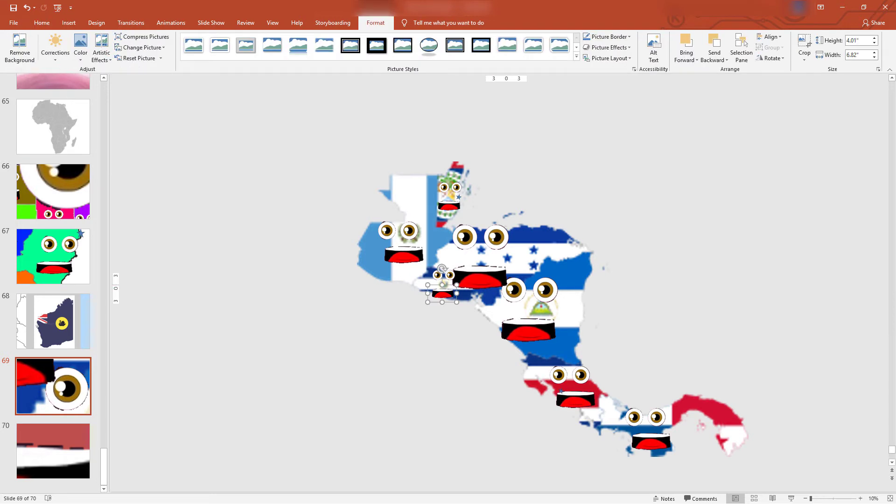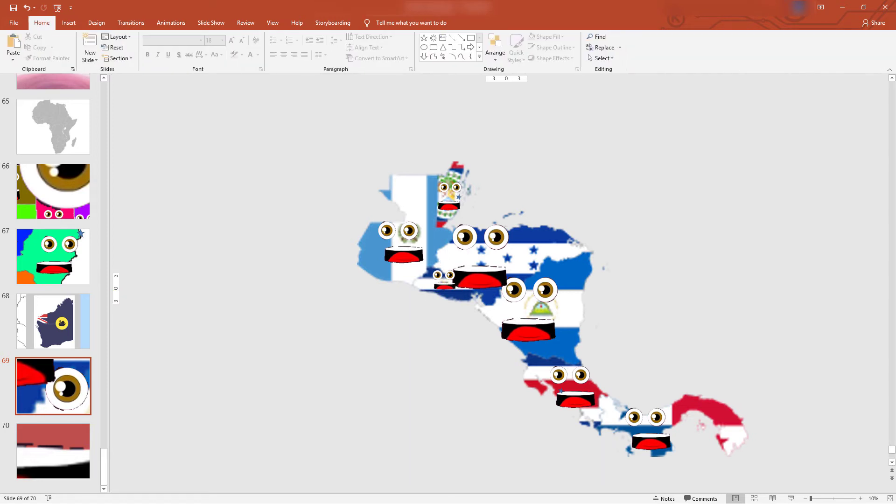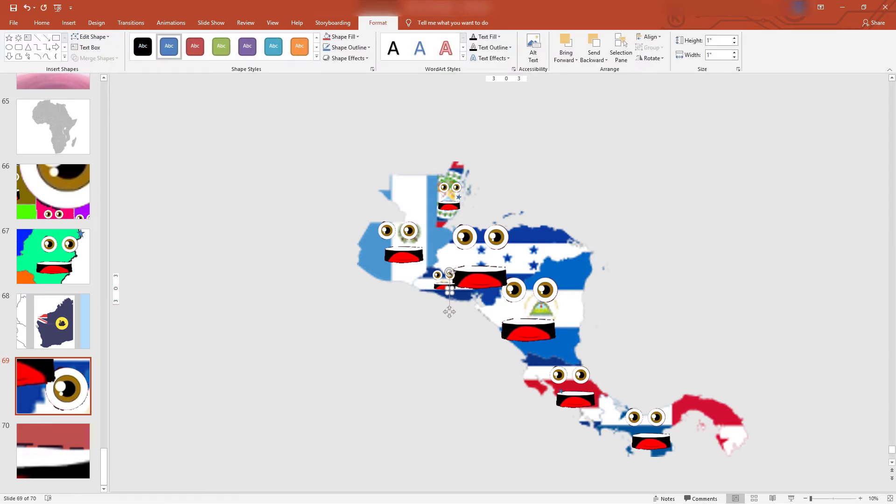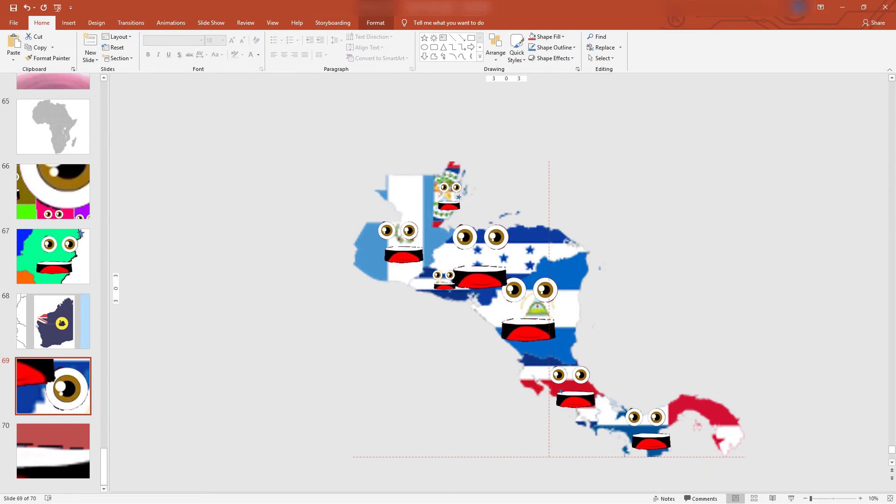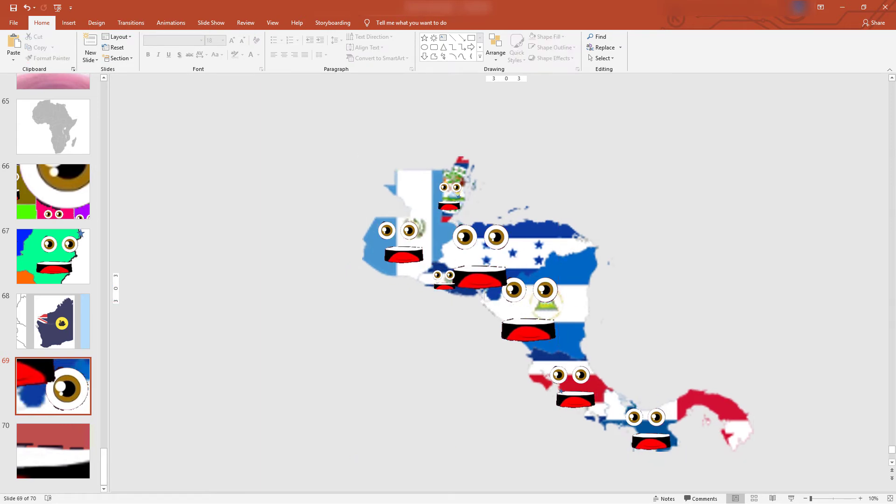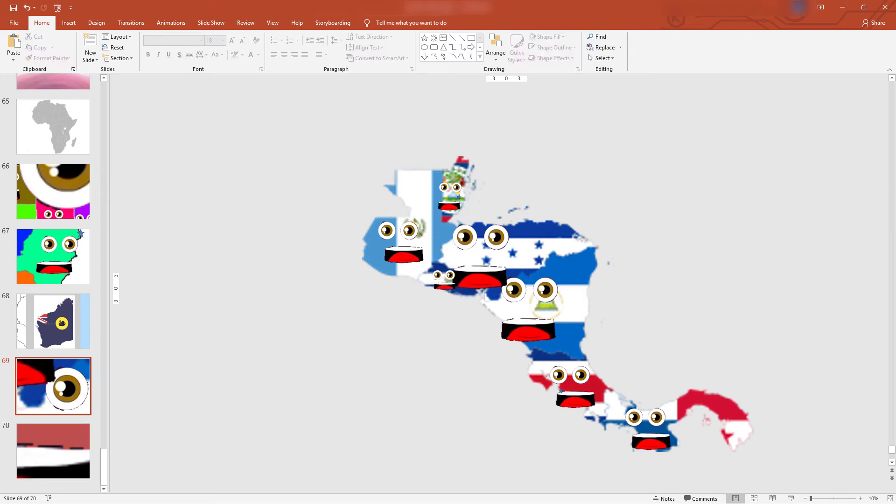I am El Salvador. I'm on the Pacific. I'm officially the Republic of El Salvador. I have a city named San Salvador, see the star. We are the seven countries that make up Central America, touching the Pacific Ocean and the Caribbean Sea.